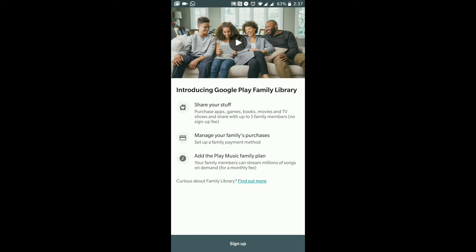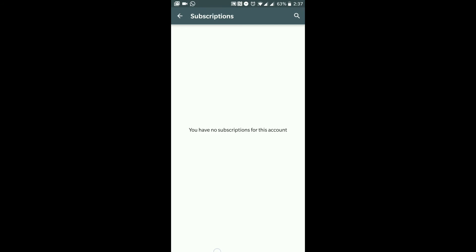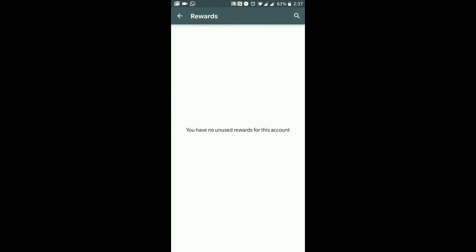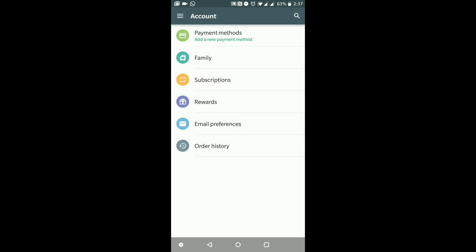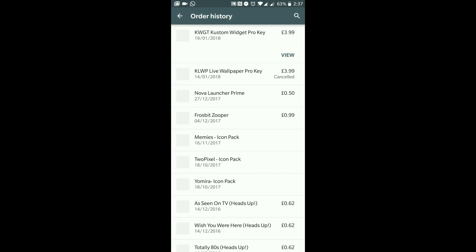If you sign up for Google Play Music you can share and stream songs and albums with your family. Subscriptions shows any active subscriptions — I have none for this account. Rewards sometimes come in for being a Google user. Email Preferences lets you choose whether to receive news and offers from Google Play — personally I keep that off. Order History shows everything I've purchased in the past.